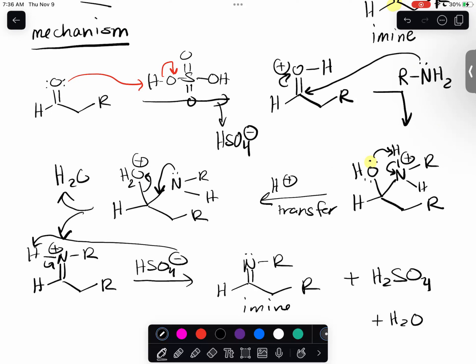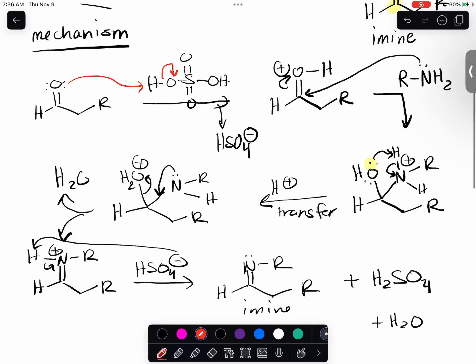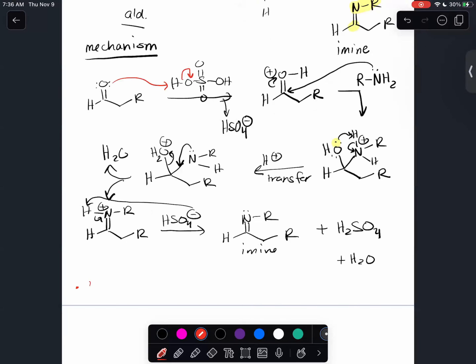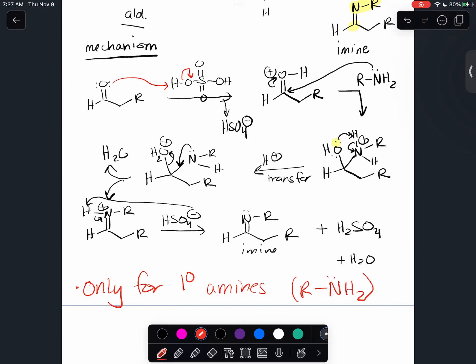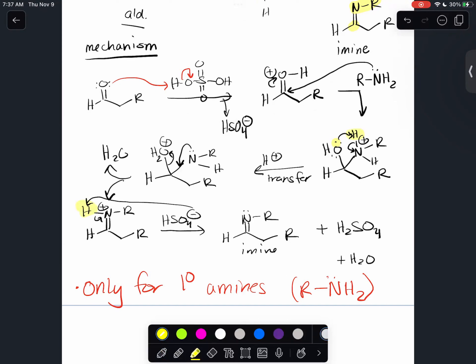This reaction only works for primary amines - you can see why, because you need two hydrogens. Two hydrogens are being removed in the mechanism, so you need to have those two specific hydrogens. You can only use primary amines.